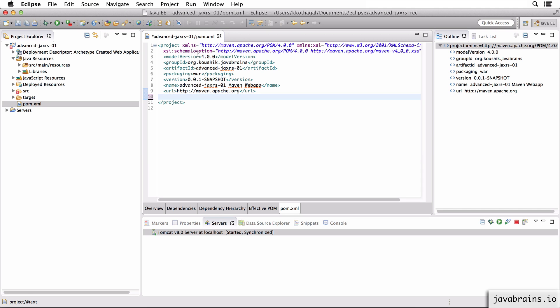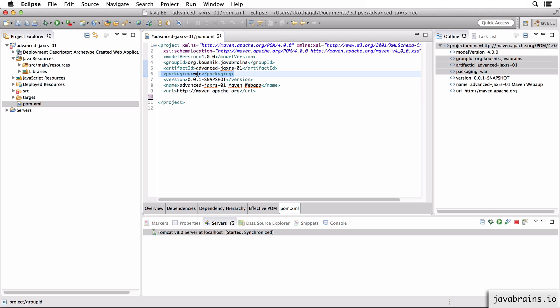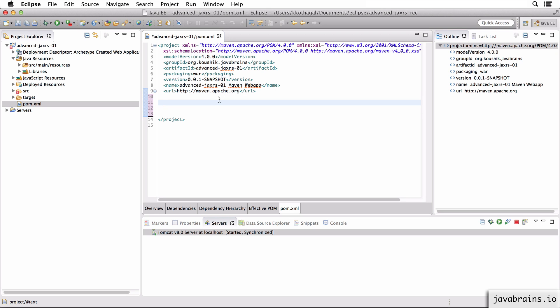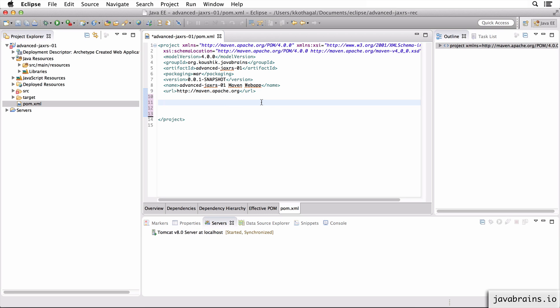So this is bare bones. It has the group ID, artifact ID. The packaging is a war. Version number is fine. These things, we'll just leave it at the default. But now I need to add some additional configuration for our JAX-RS project. So let's think about the dependencies. What are the dependencies we need?